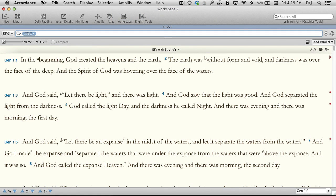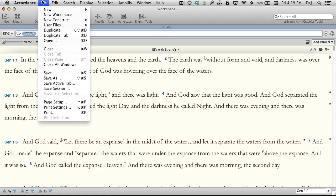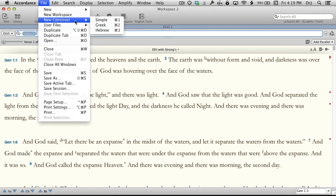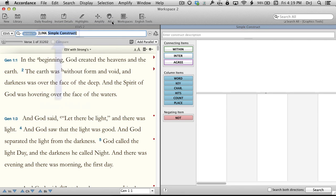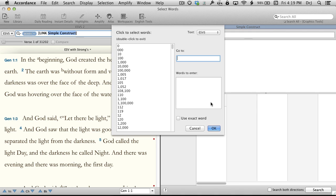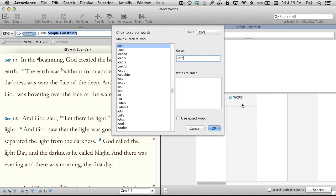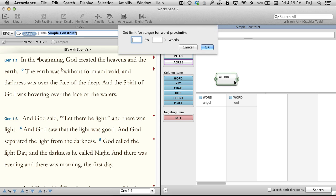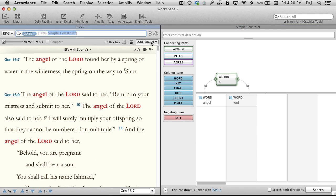The first example is a construct search, which is nothing more than a graphical way of designing a search. Available in English, Greek, and Hebrew, it's especially nice when designing complex searches. We're just going to do a simple search in English. Notice that when I open a construct search, Accordance automatically inserts a Link command into the target window. I'm going to do a simple search for the word Angel and the word Lord, when they fall within four words of each other. Notice that the drag-and-drop interface for a construct search is just very intuitive. Let's run that search, and here are the results.